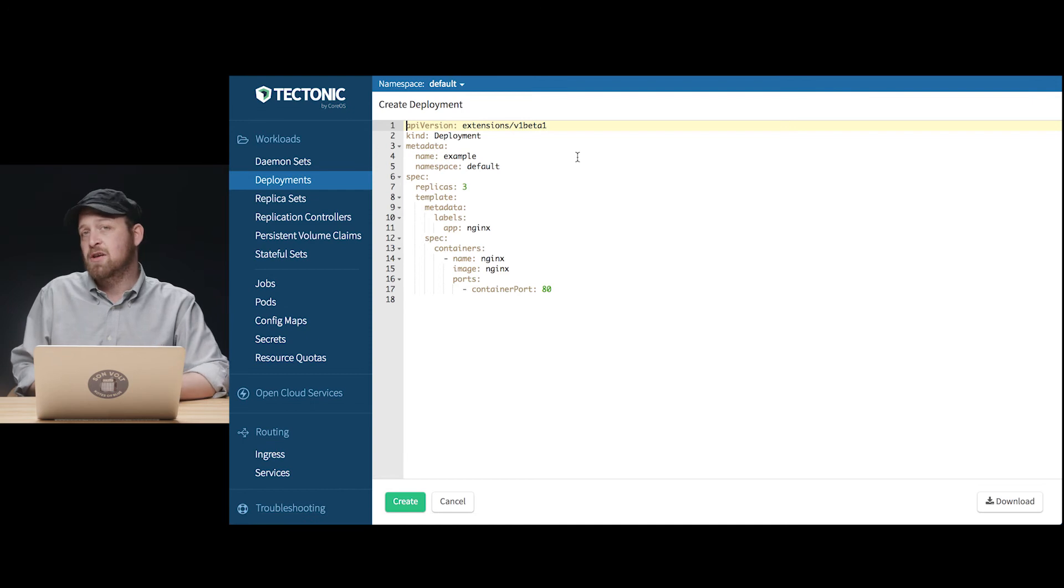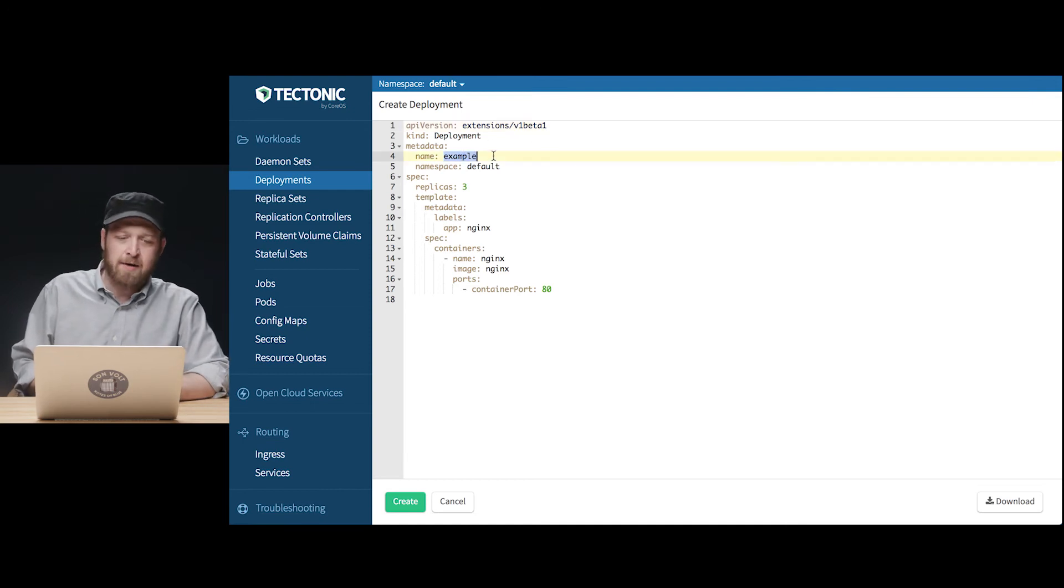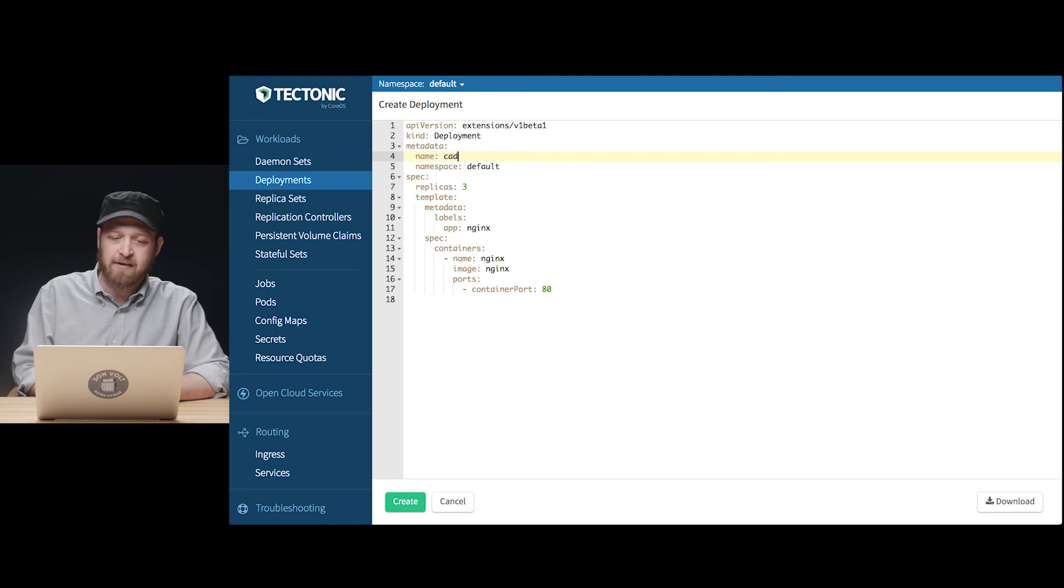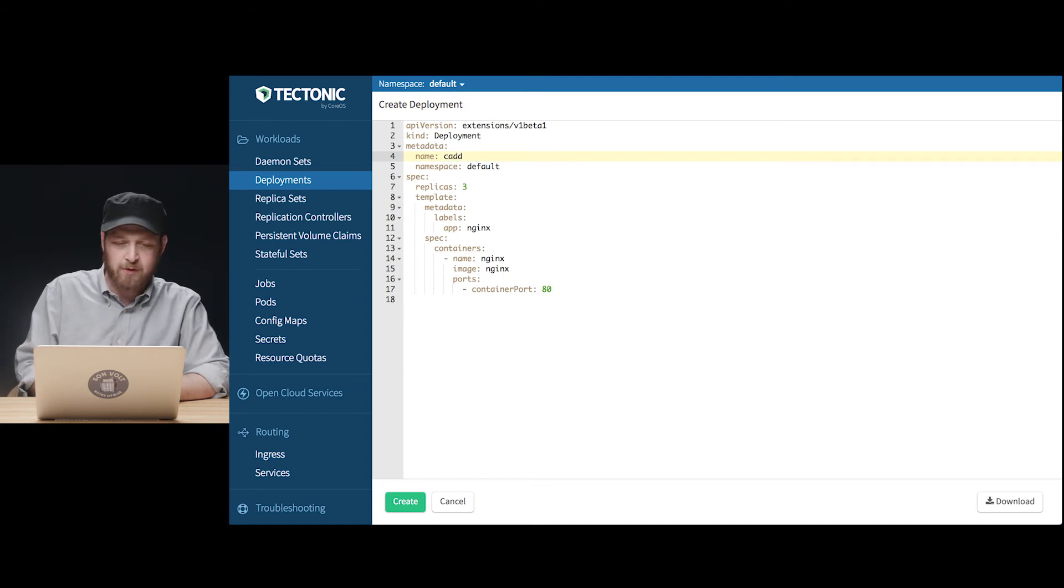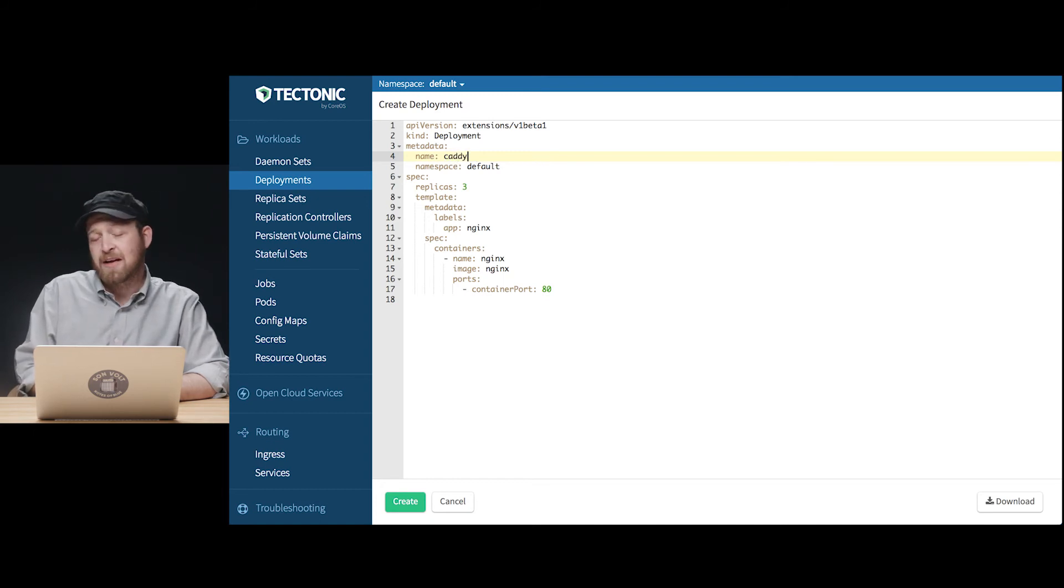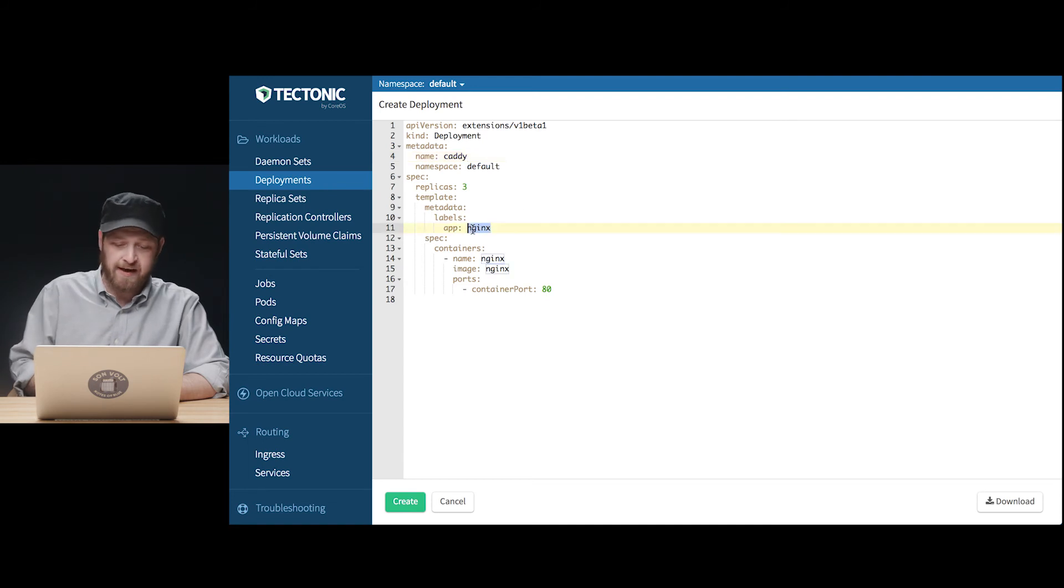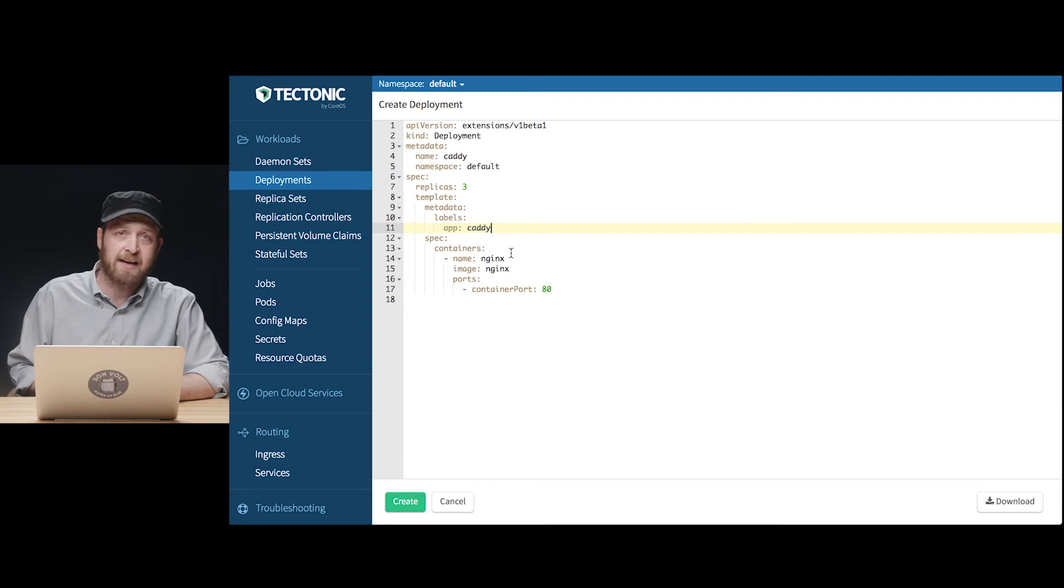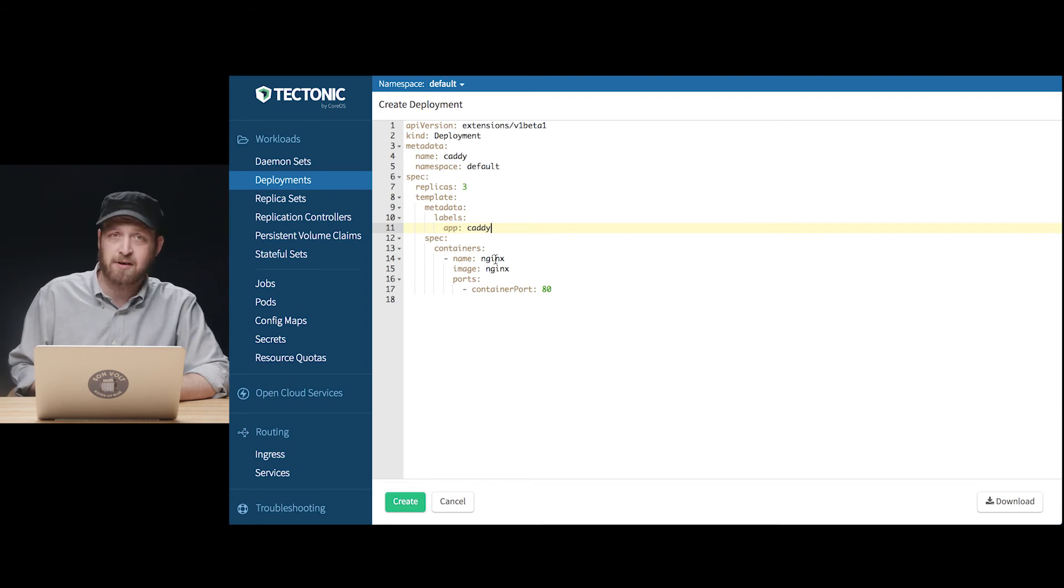Once again we'll use the create deployment button and we'll fill out our skeletal YAML manifest with items to identify and specify the pods we want to run. We're going to call this deployment caddy since that's the app we'll be deploying in it and we're going to label it with app equals caddy so that we can find it and label selector searches on the cluster later.